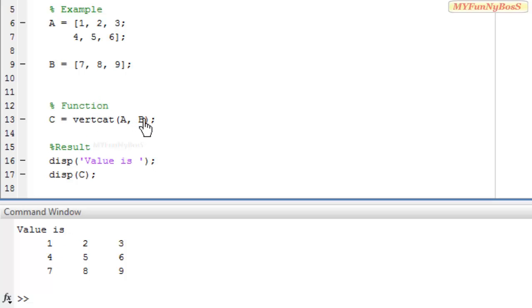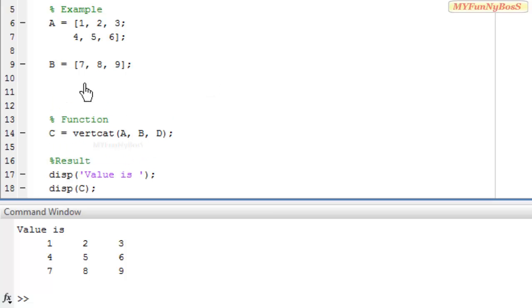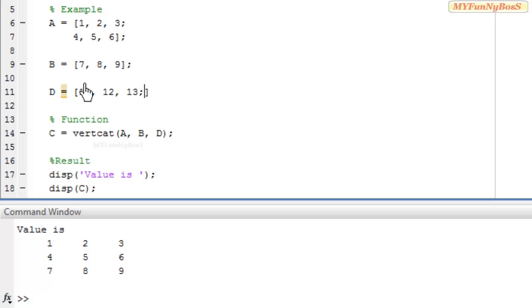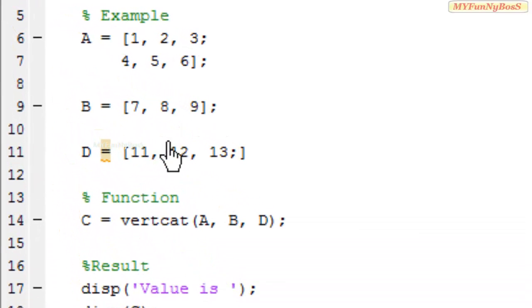I can concatenate any number of arrays by specifying the array that needs to be concatenated as a third parameter, fourth parameter, or so on. So in this case I have taken D as another array where D equals 11, 12, and 13.